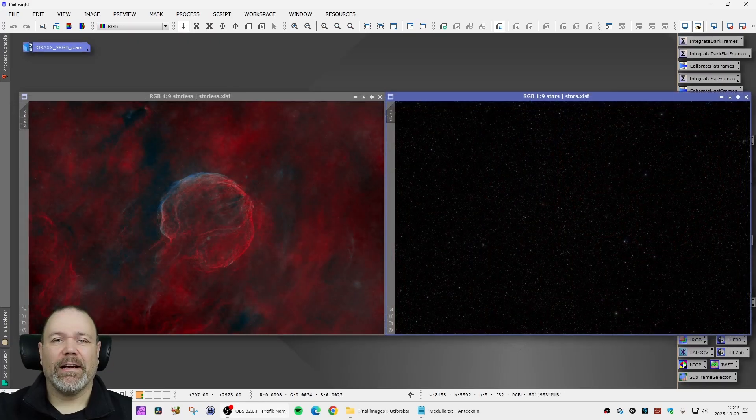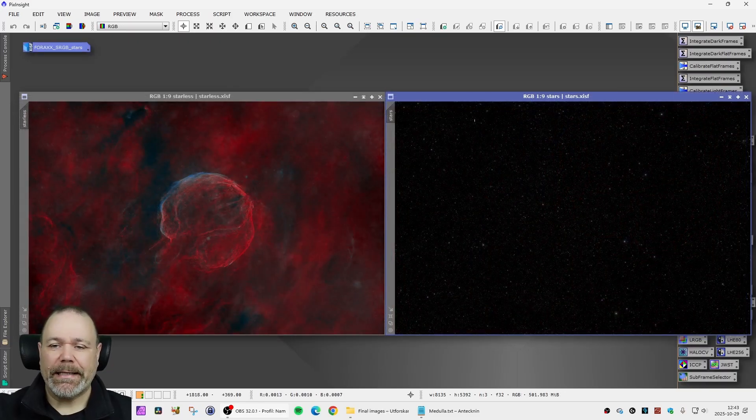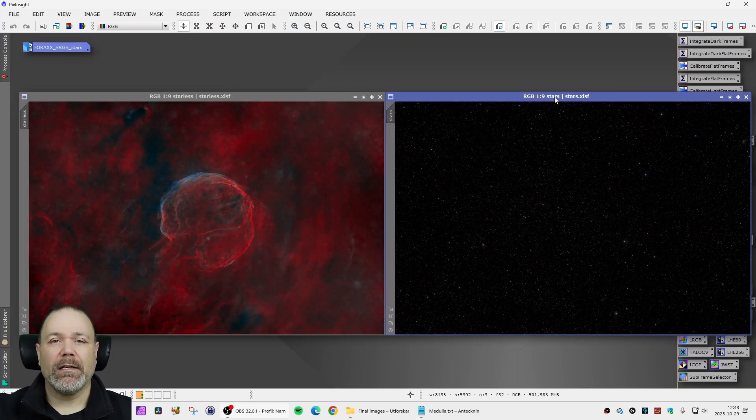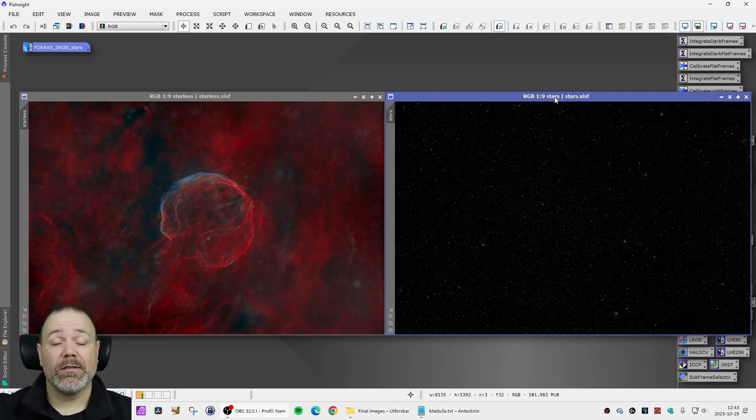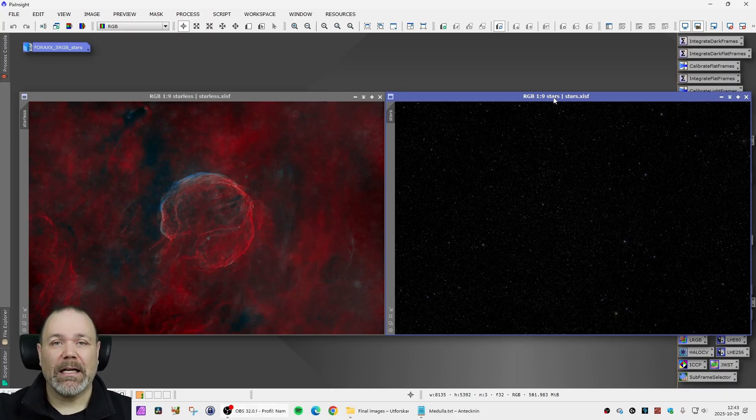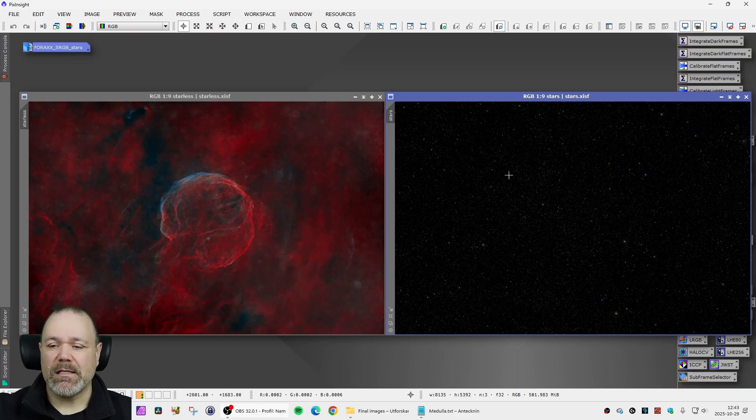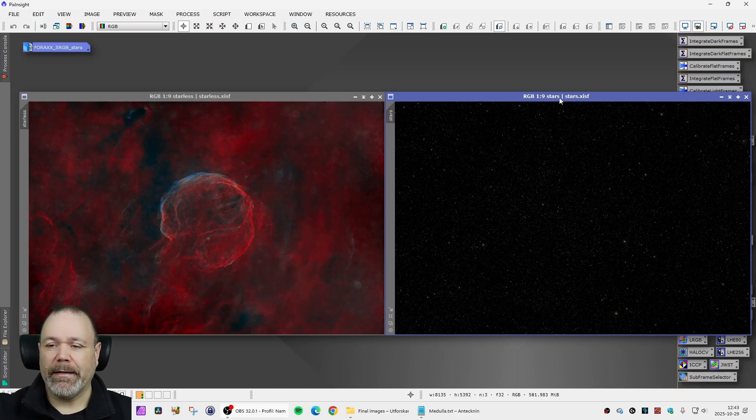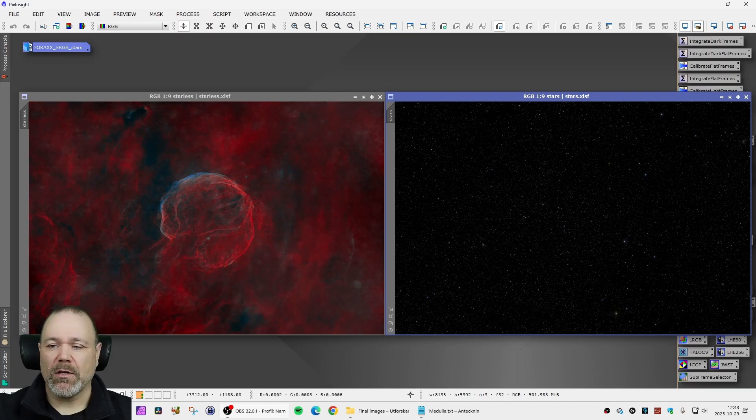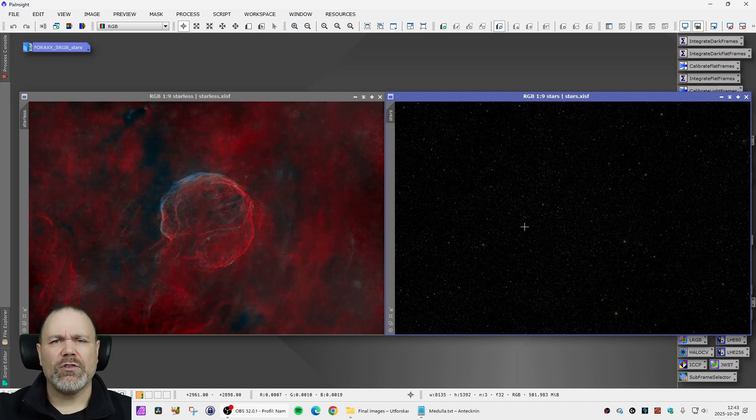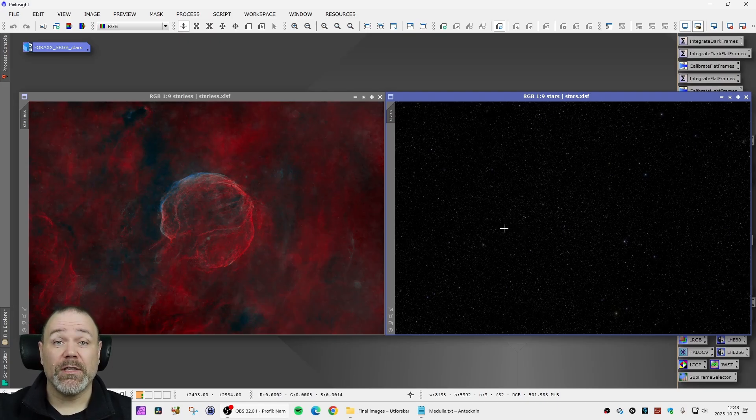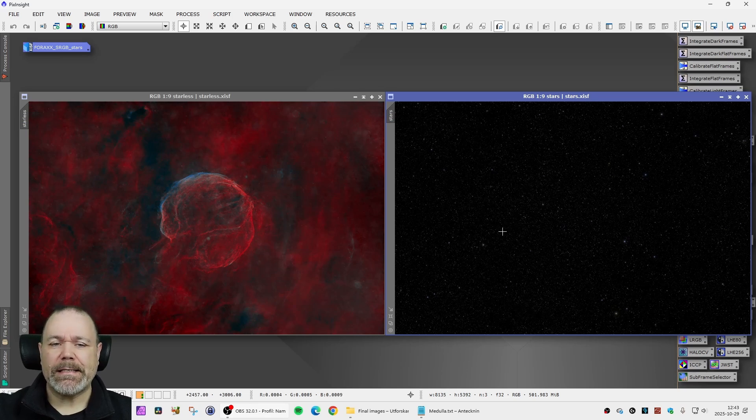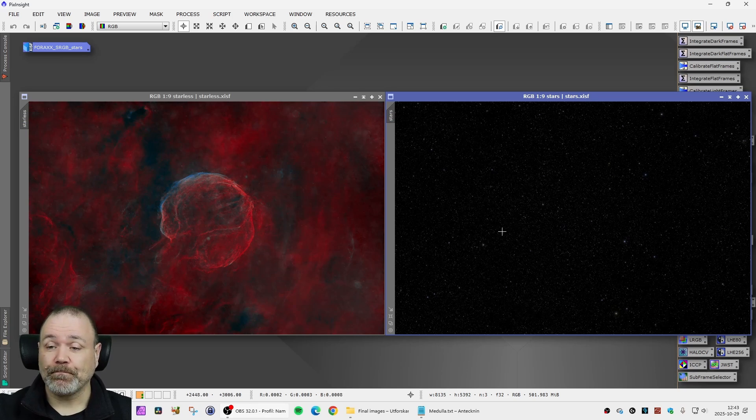In the final phase of the processing I stretched and combined the stars into SHO and then I color calibrated them using SPCC to make RGB-like synthetic stars. The last time I just used the H alpha stars for this object but now I wanted them to be as realistic as possible.